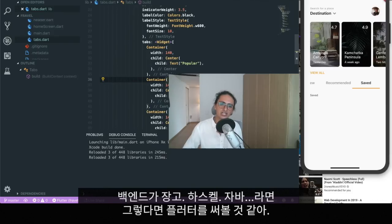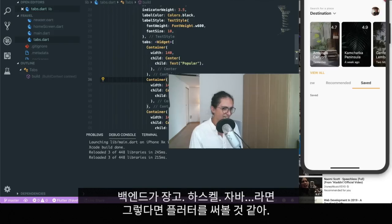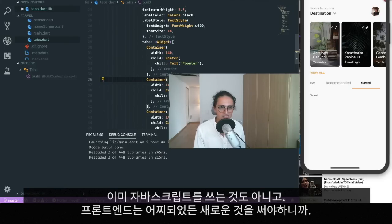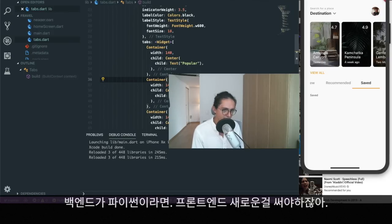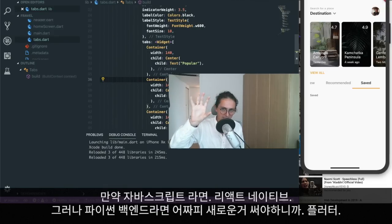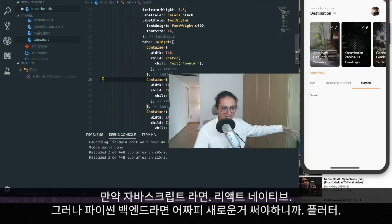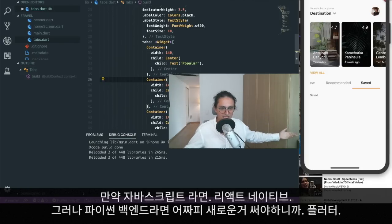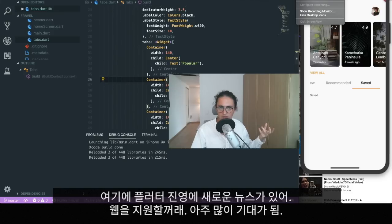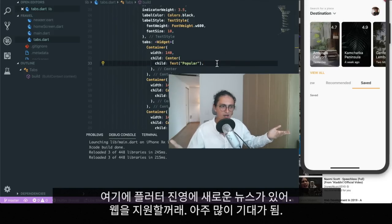If I have a JavaScript backend, I'll go React Native 100%. But if my backend is Django, Haskell, or Java, I'll give Dart and Flutter a go — because I'm already not using JavaScript anyway. If I'm working with Python on the backend, that means I don't care about sticking to one language, so I'd go for Dart on the frontend. Also, there's exciting news that Flutter is going to have web support, which I look very forward to.